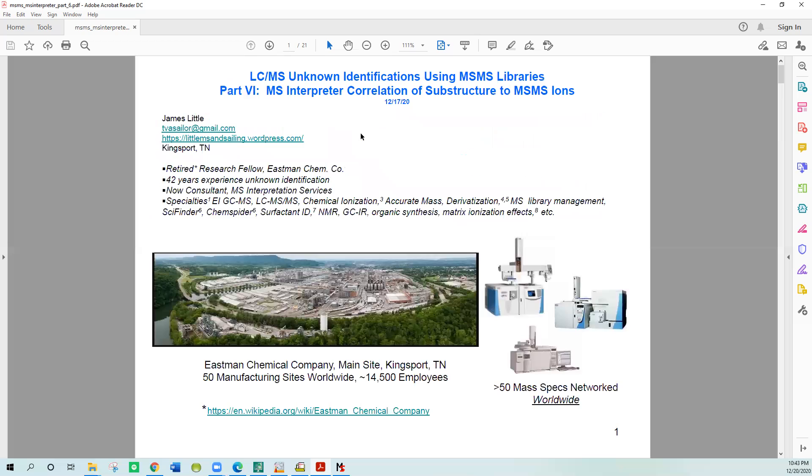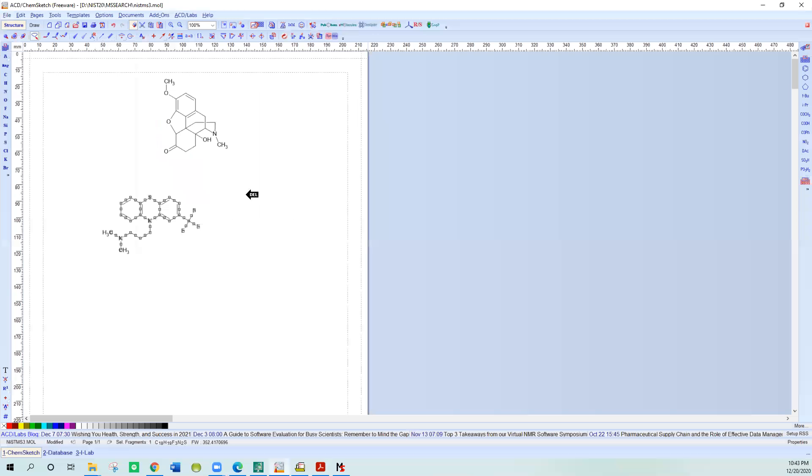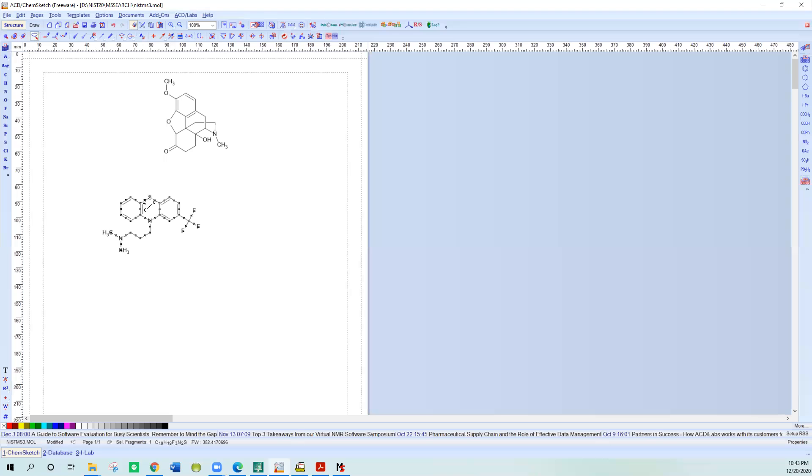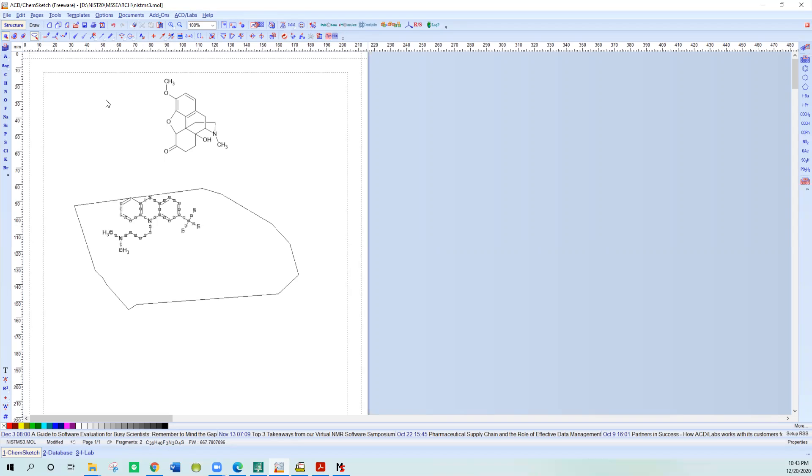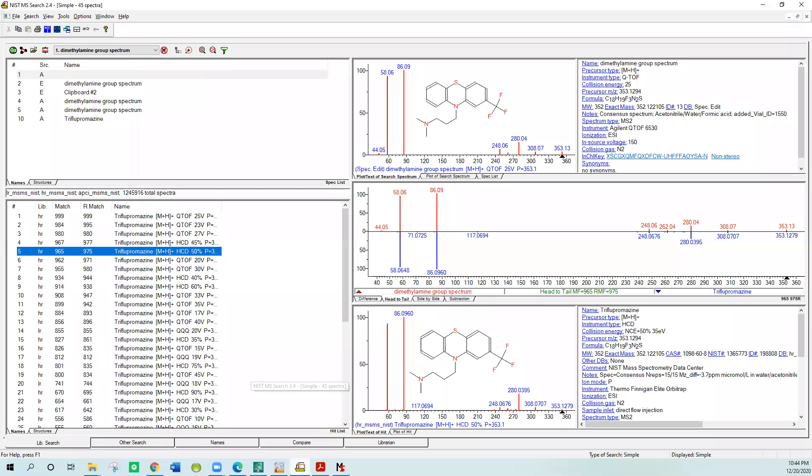The first thing one needs to do is draw a structure because we have to correlate it with our spectrum. I've drawn two structures here. I need to select the one I want, circle it, and in this program you have to choose it and say edit, copy. When you copy it, it puts it into the Windows clipboard and enables one to put it into the NIST software. So we'll open up the search software.